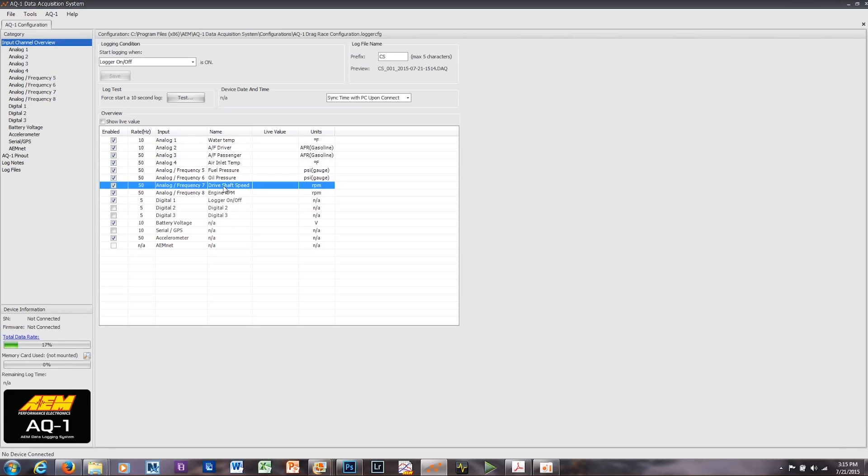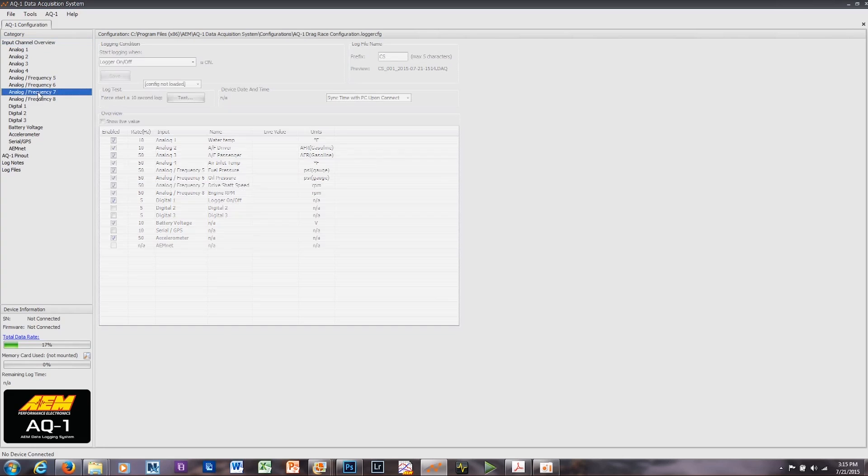If your drive shaft speed sensor is not the Edelbrock unit that we call out in our configuration, you're going to want to go over here to your channel 7 and configure your drive shaft speed sensor that you do have on your vehicle using these parameters. It's very easy to get into, or very easy to do. We're not going to get into the details in this. We can show you in a different video.